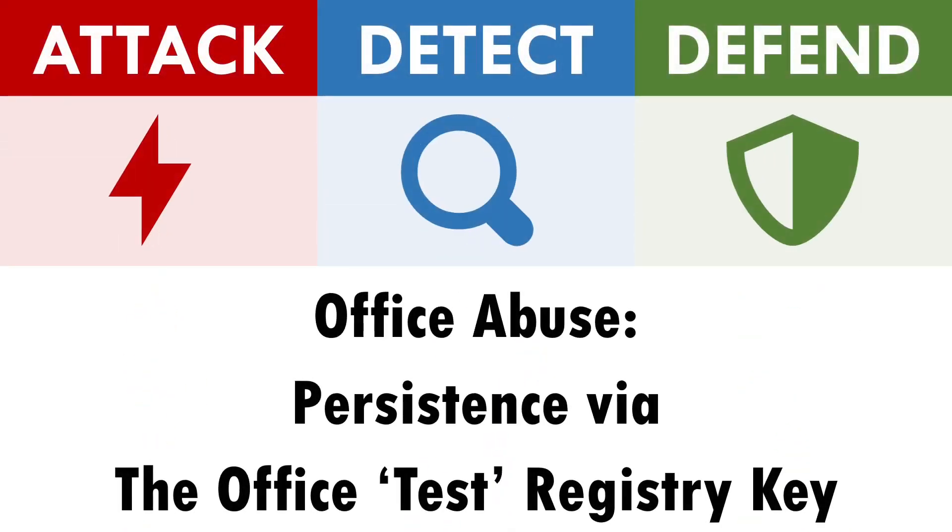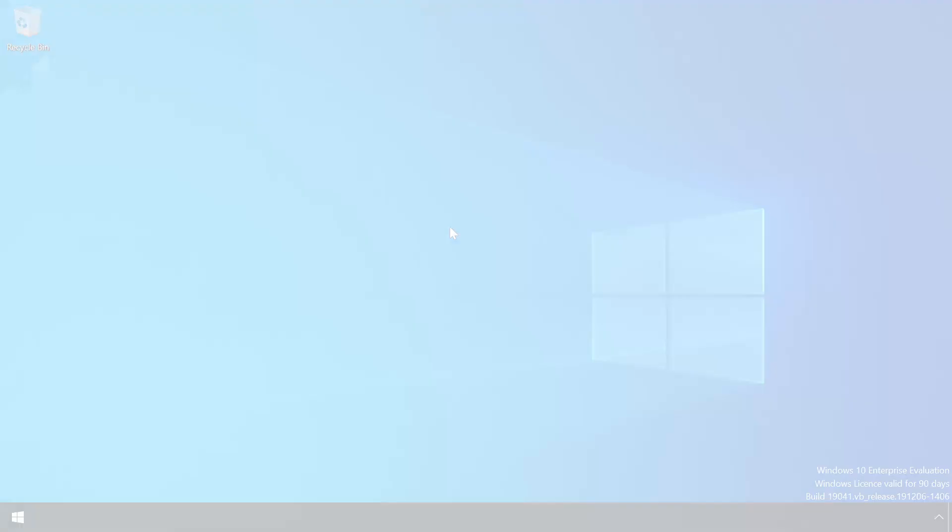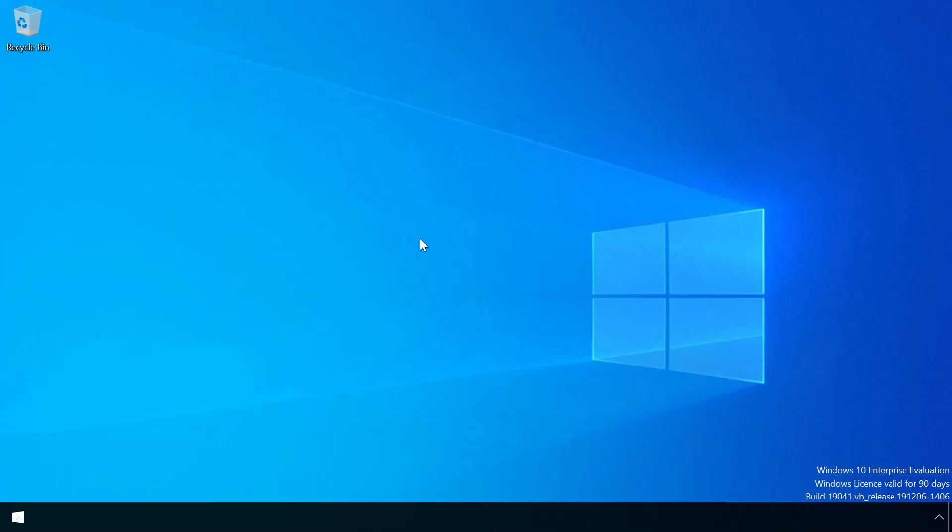Hey there, I'm Andy and in this video we'll be exploring how to attack, detect and defend against a little known registry key that can be abused to launch code whenever any Microsoft Office app is launched.